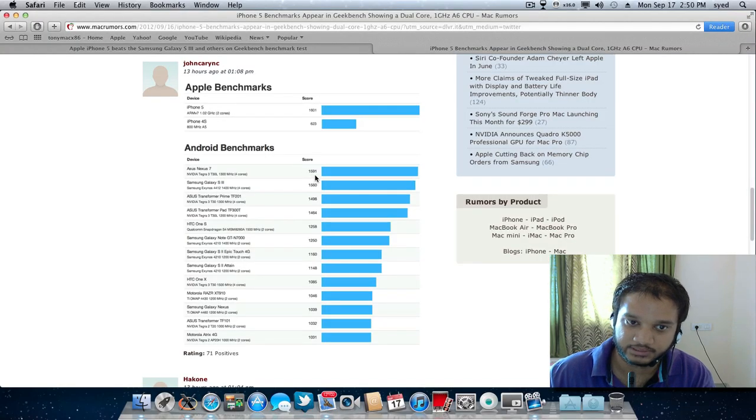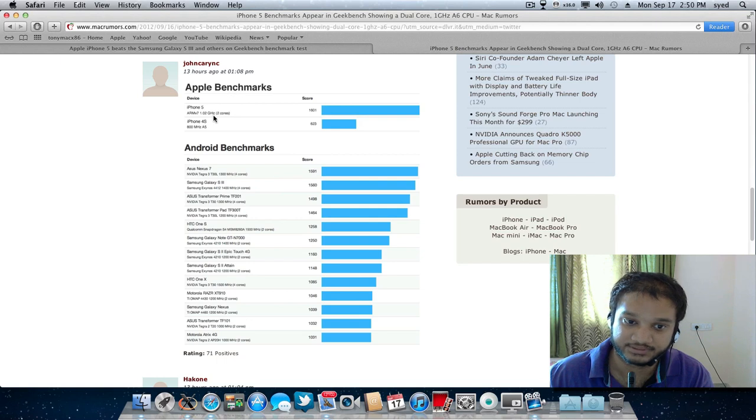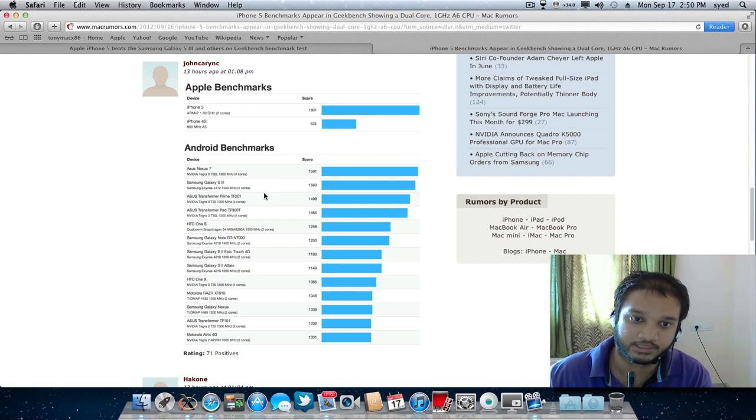So here the dual core processor of iPhone 5 beats the 4 core processor of Android.